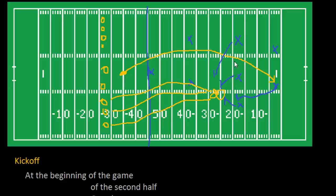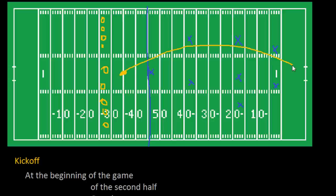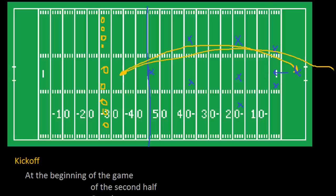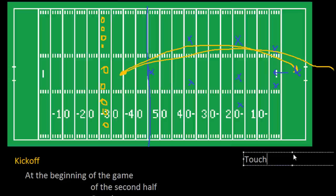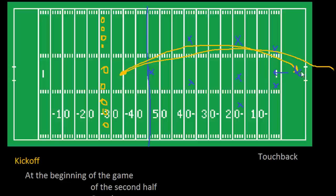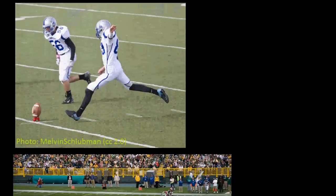If the ball is kicked so far that it goes into the end zone — which is fairly common nowadays — and either the receiver catches it and decides not to come out of the end zone, or the ball goes out of the back of the end zone, this results in what we call a touchback. A touchback means there is no kickoff return, and the ball is simply placed at the 20-yard line, which then becomes the first line of scrimmage for the receiving team heading down the field.